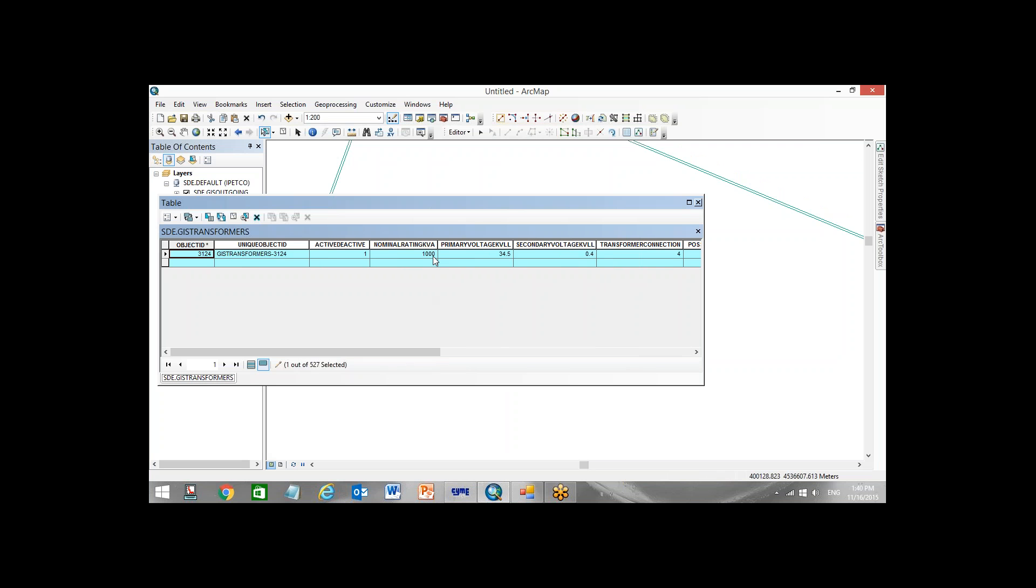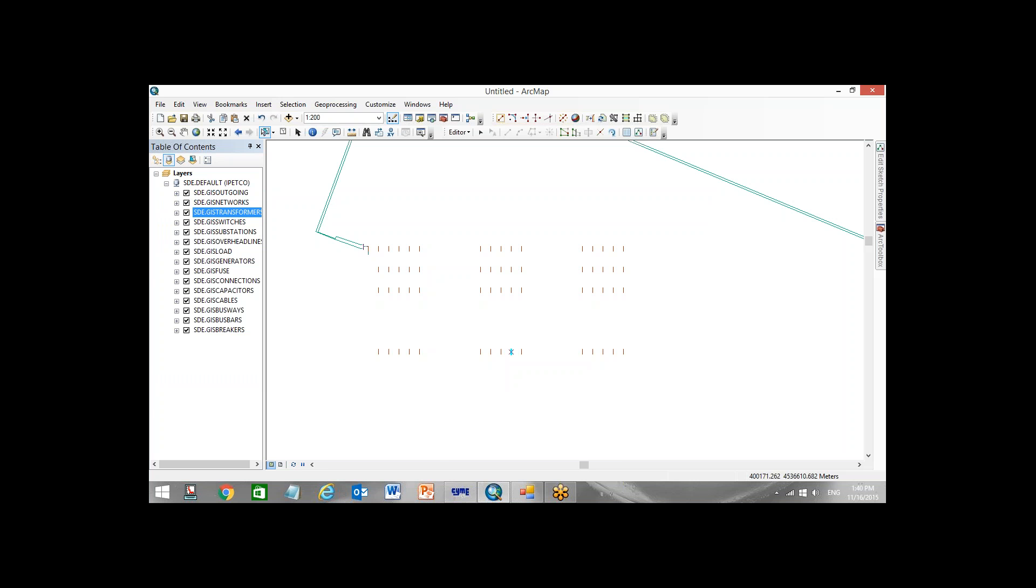Doesn't matter how many transformers, how many overhead lines you have in ArcGIS, it comes automatically in update format from GIS to CIME. We will come back to you with new presentation and show you something more interesting. Thank you for attending this presentation. Hope to see you in our next presentation.